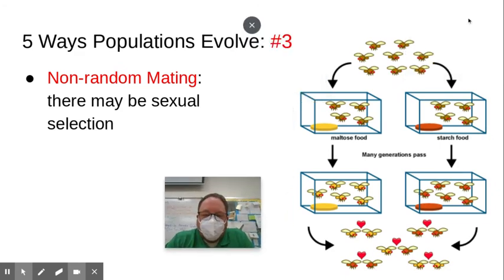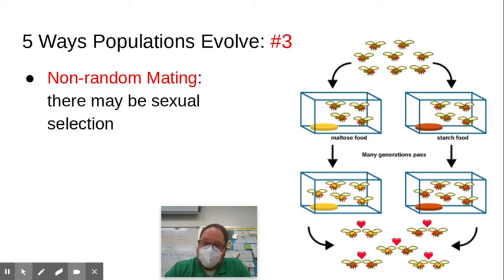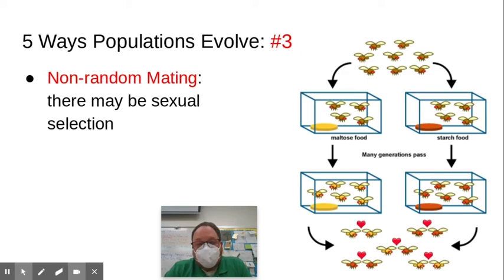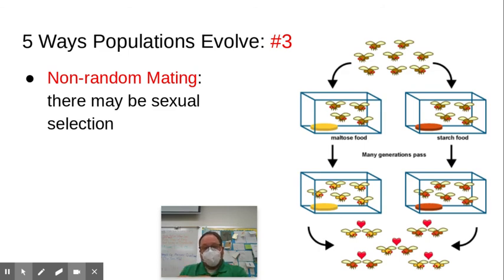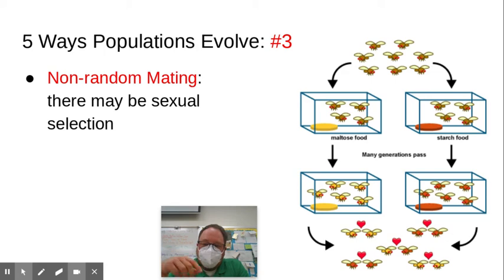Another way populations change is through non-random mating. With sexual selection, individuals will choose mates based on certain characteristics, so there is some choice as to what organisms survive and reproduce. For a population to be not evolving, you would need random mating. Non-random mating is a form of sexual selection and can change allele frequencies. For example, fruit flies tend to pick mates who were raised on a similar food source, and they choose those individuals when given the opportunity to mate.